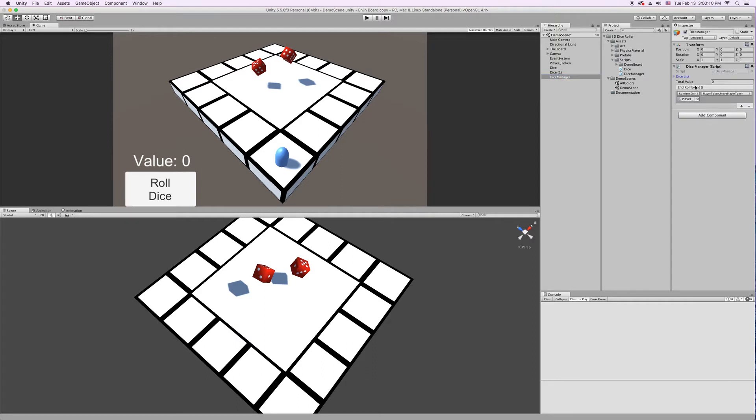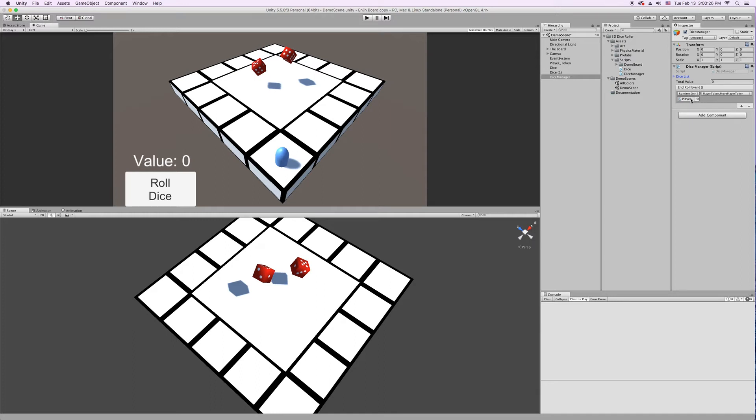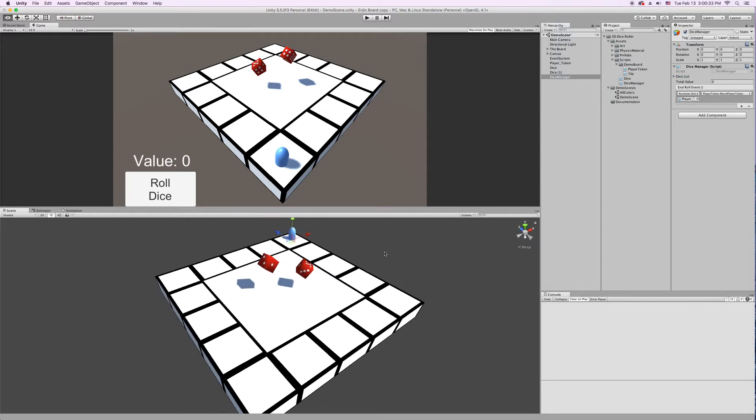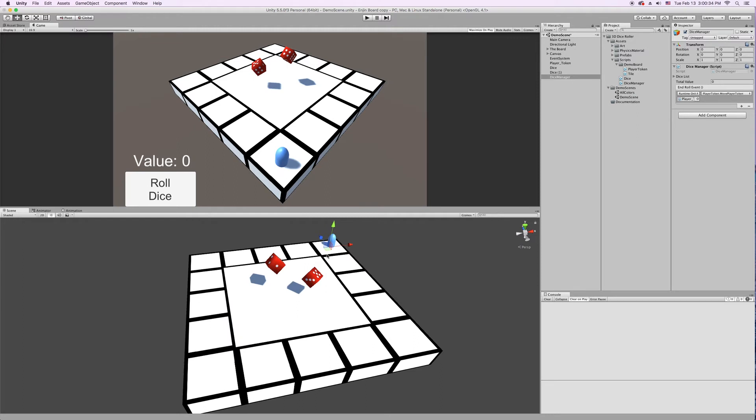And then we also have the End Role Event. This is pretty important, too, in the Dice Manager. So after every dice in the list stops moving, and it gets added together, this End Role Event is called. And you can call any public function you want in here. So right now in our demo scene, I have a Player Token script that I made for demo purposes. And that takes this little blue cylinder, and it moves it around the board, the total value amount of spaces. So if I roll a six, it'll move it six little squares. And you can do whatever you want with your Dice Value here in the End Role Event.